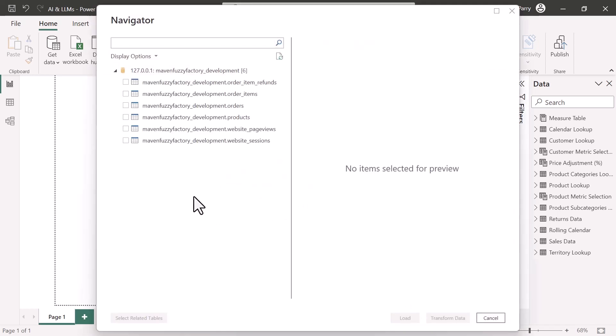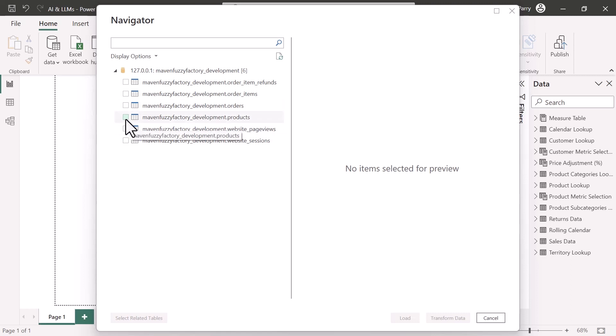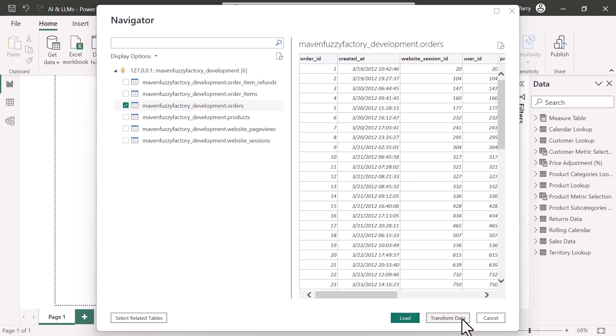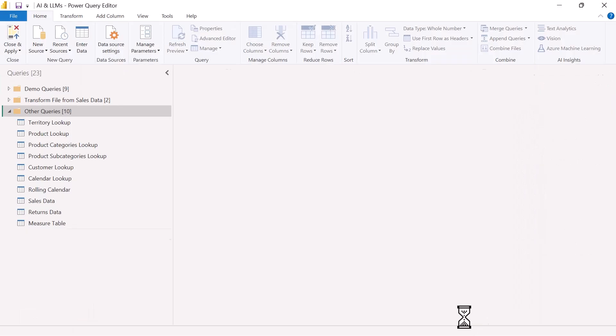All right, so now we're down to the step where Power BI is displaying a navigator window with a list of tables that are available. And let's say we want to connect to our orders table. All right, we see the preview window here. We can click Load or Transform. Load is going to load this directly to the data model. And Transform is going to bring us into the query editor. So let's click Transform.